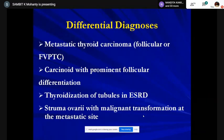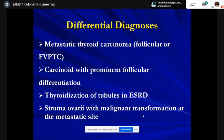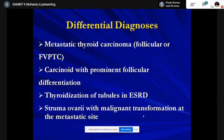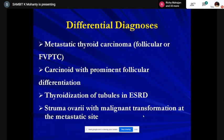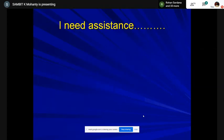We thought probably this was something coming from the thyroid — a follicular or follicular variant of thyroid carcinoma, because of the groups and inclusions, or a carcinoid with prominent follicular differentiation, or a struma ovarii with malignant transformation at a metastatic site. However, pelvic ultrasound, physical examination, PET-CT, thyroid scan, and examination of other systems were all within normal limits.